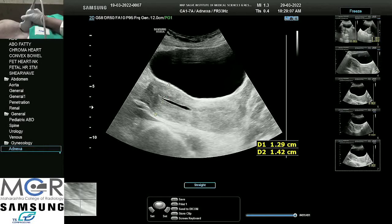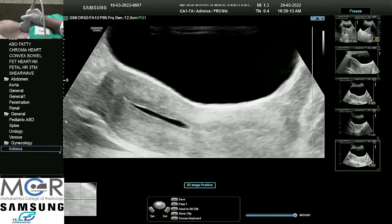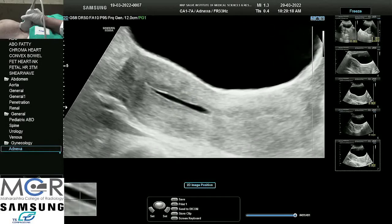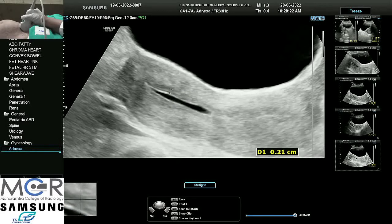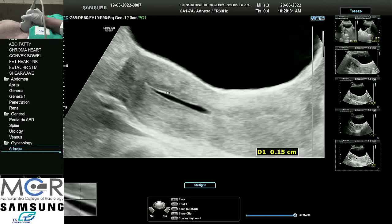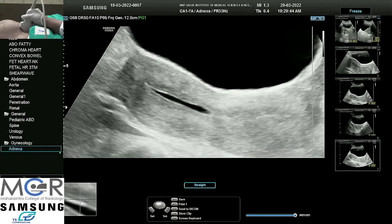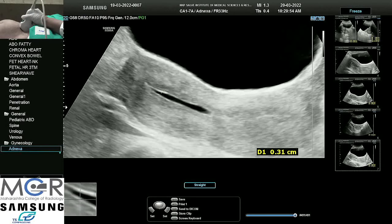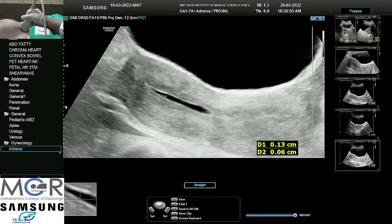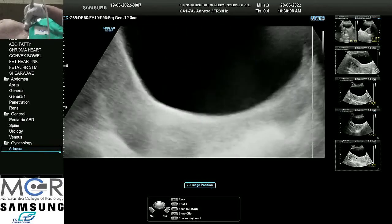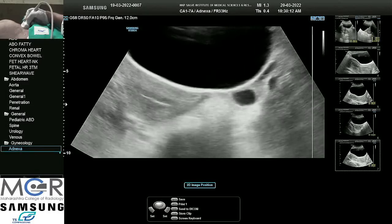Now we want to take endometrial thickness. This is a very thin endometrium — she has not had a period since one year, so maybe there is some hormonal issue. This black area adjacent to the endometrium is the halo. This is the interface between the myometrium and the endometrium, which should not be included in the measurement — we just want to measure this white line. The anterior myometrium is just 1 mm. There is fluid in the endometrial cavity, and the posterior myometrium also seems to be around 0.6 mm. This is the follicle — anechoic.